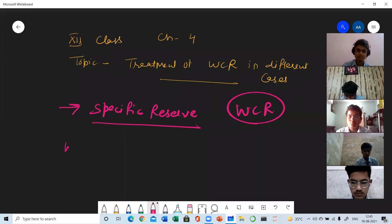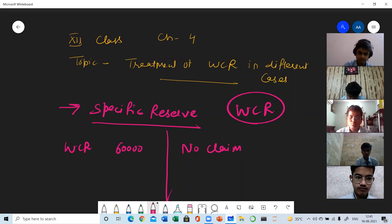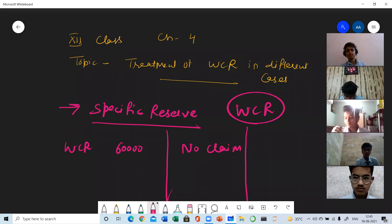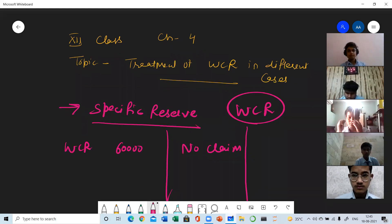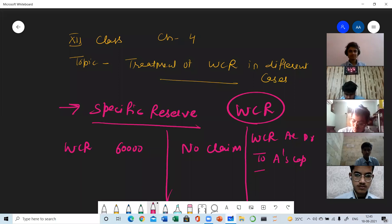Case 1: Suppose we have a Workman Compensation Reserve of 60,000 and there is no claim. No claim means during the year there was no injury to any worker, so we need not compensate any worker. In this case the whole reserve is free to distribute. The journal entry will be: Workman Compensation Reserve Account debit, to A's Capital Account and B's Capital Account — distributed in their old profit sharing ratio.